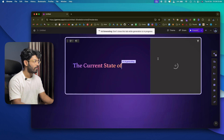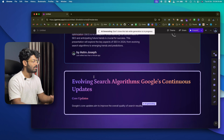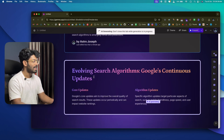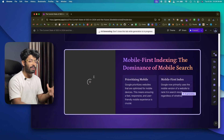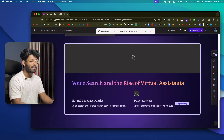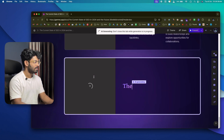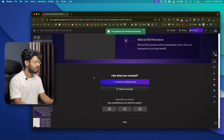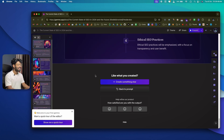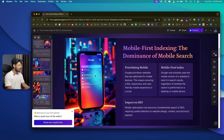Within seconds Gamma starts creating the presentation right in front of you. The Gamma AI streams the content live so you can watch it being built. It only took about 30 to 45 seconds maximum to finish generating the entire presentation.